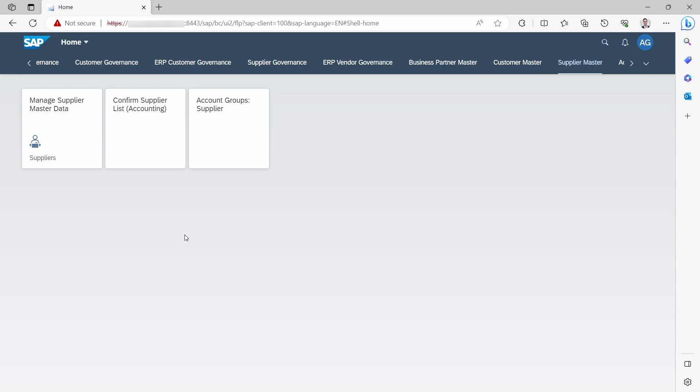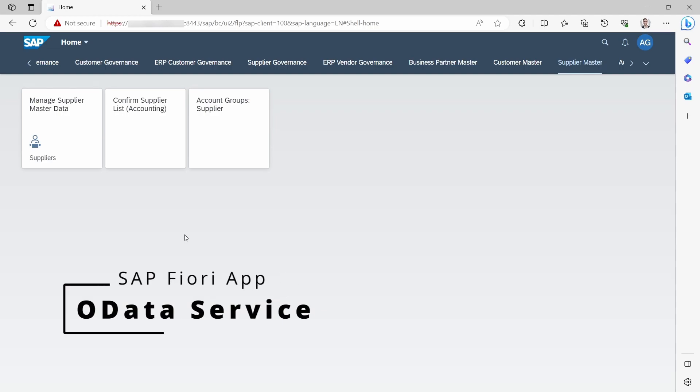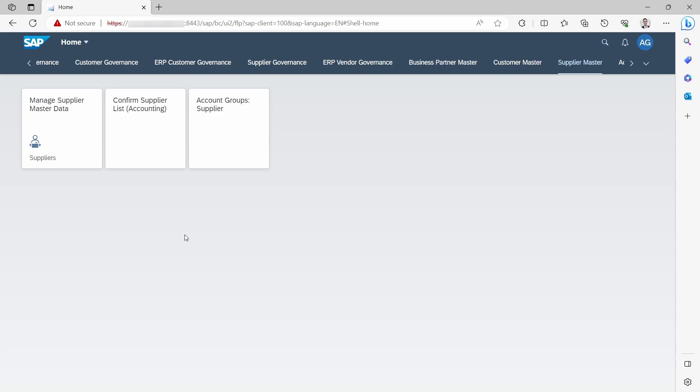Welcome to this video. In this video, I would like to show and explain how you can get the OData service of an SAP Fiori app. So enjoy this video and let's get started.